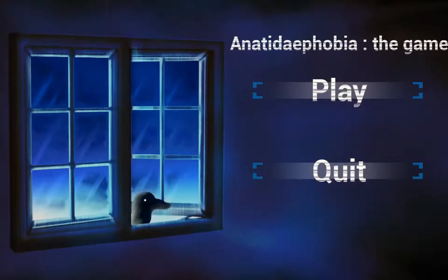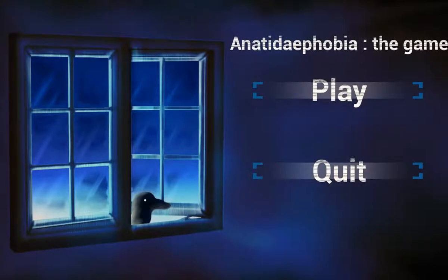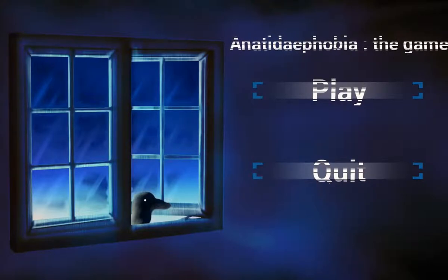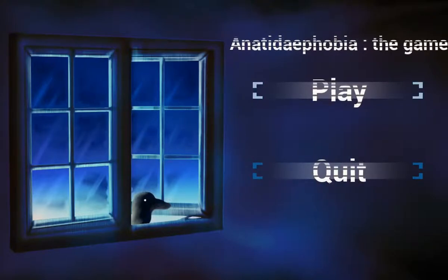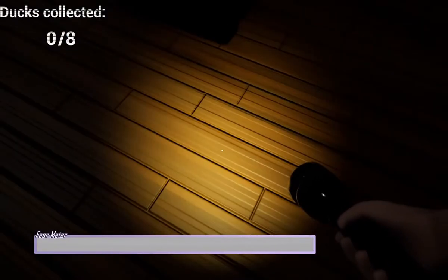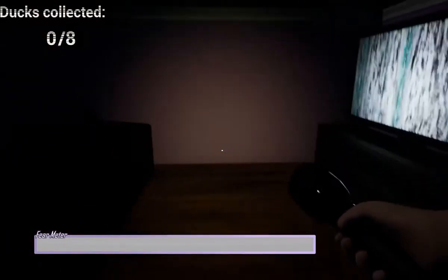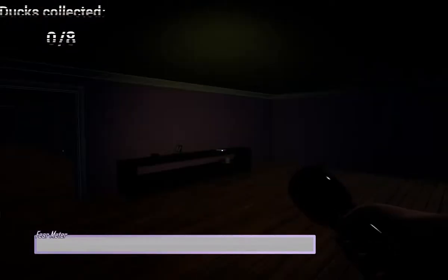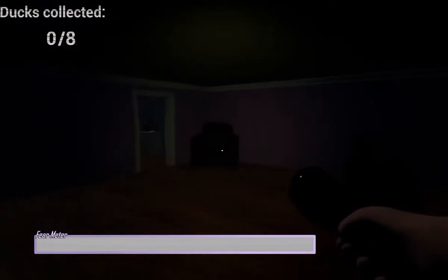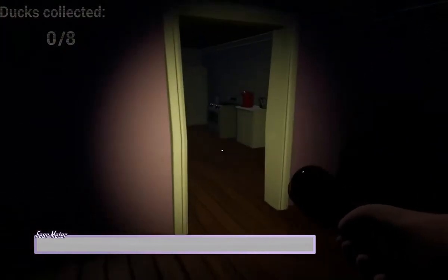This game is called Anatidaephobia, it's a word for duck, it's basically duck phobia the game. You have to collect the rubber duckies. Oh my god, I have to collect rubber duckies I guess.